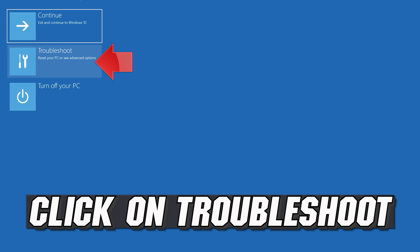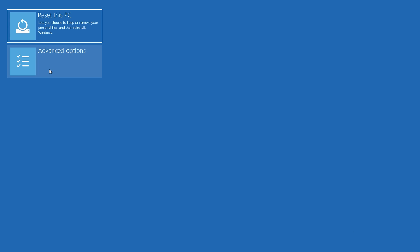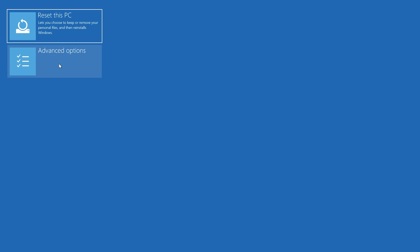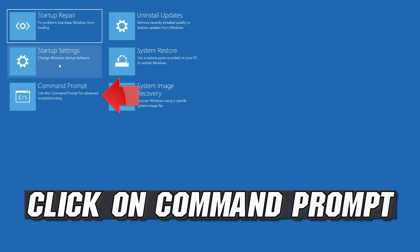If that didn't work, click on Troubleshoot. Select Advanced Options. Select Command Prompt.